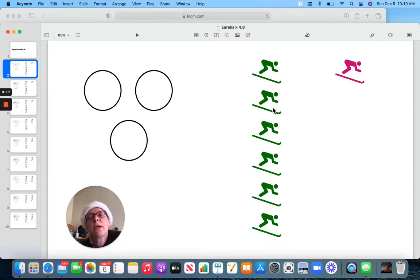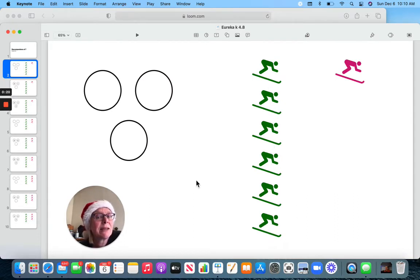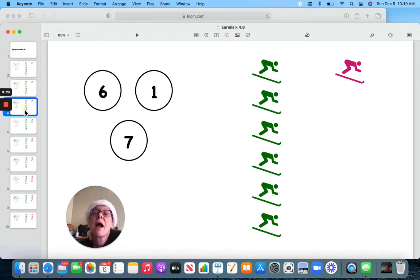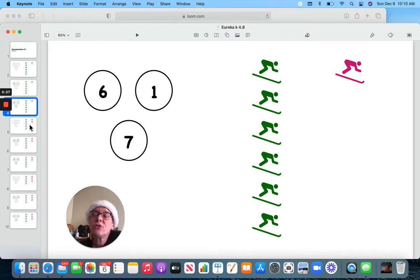Here I have one, two, three, four, five, six skiers in green and one in pink. That gives me seven. Let's rearrange them a little bit.